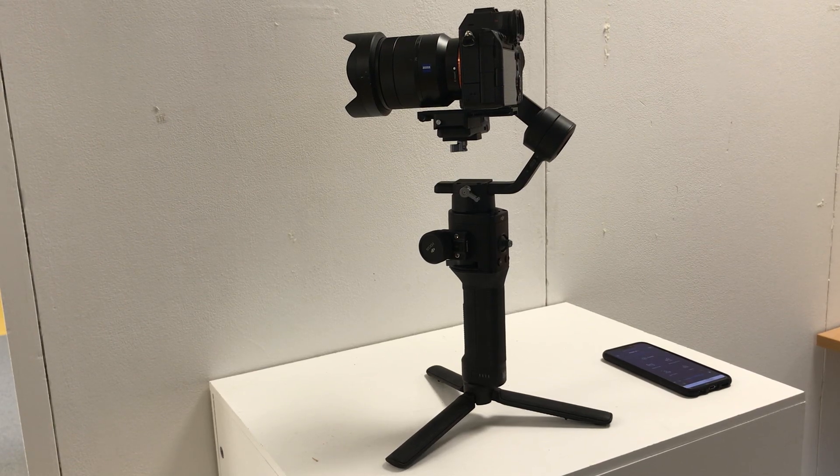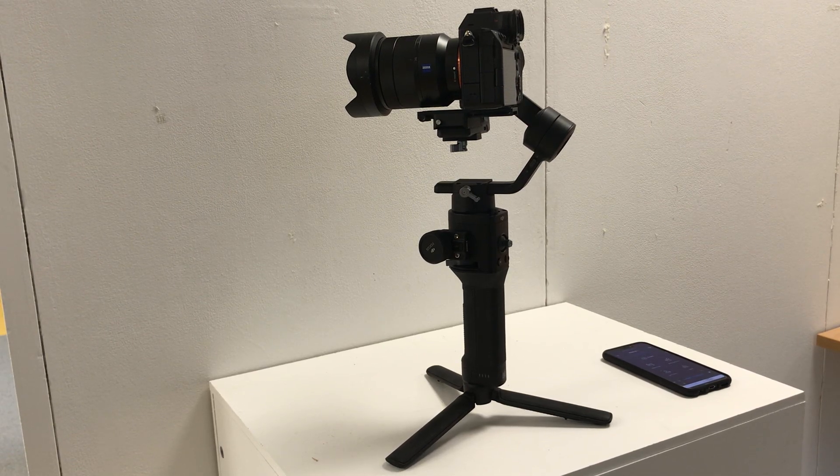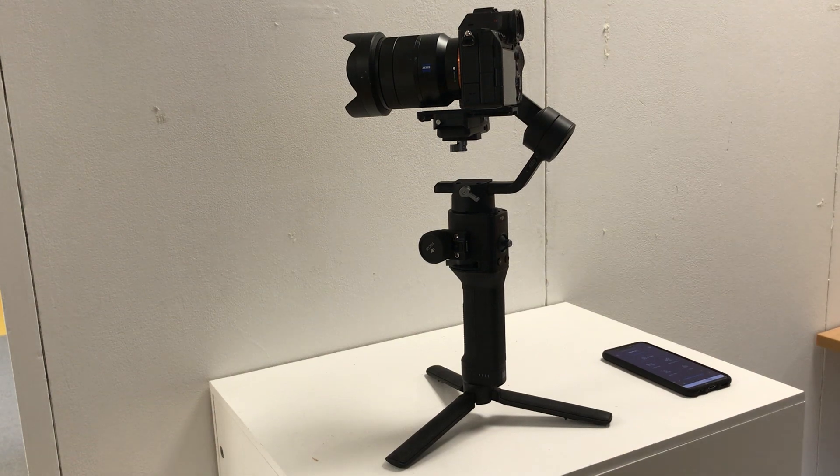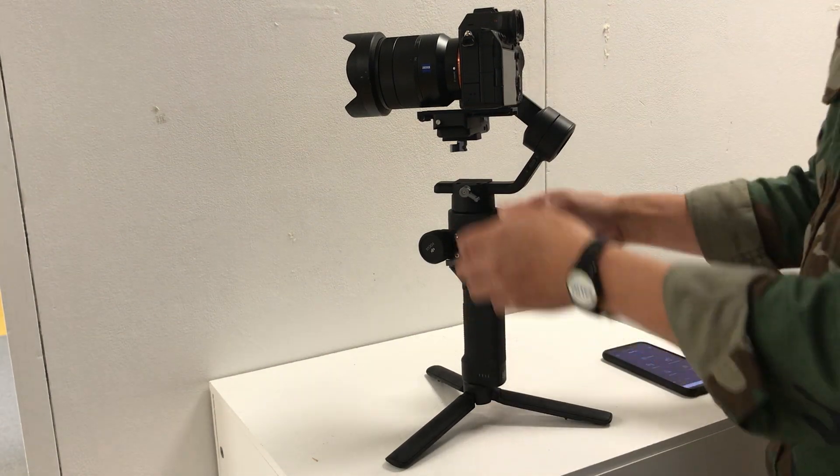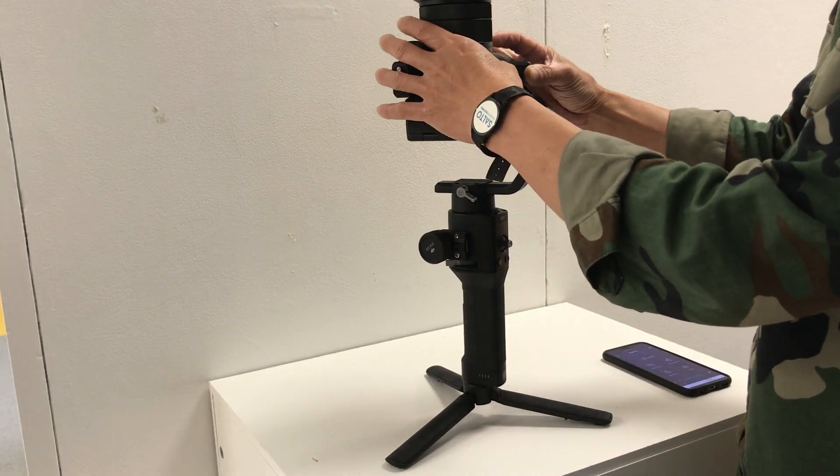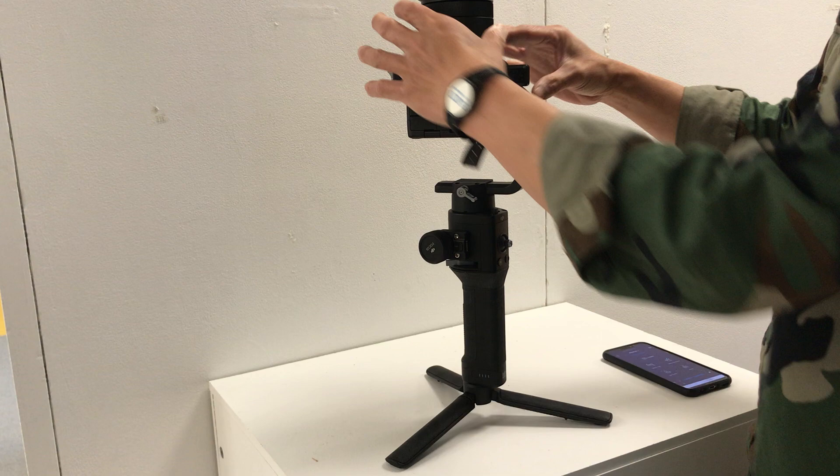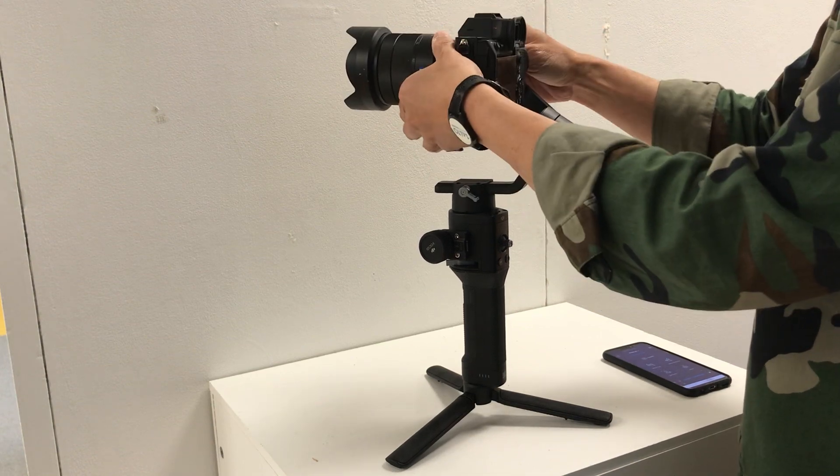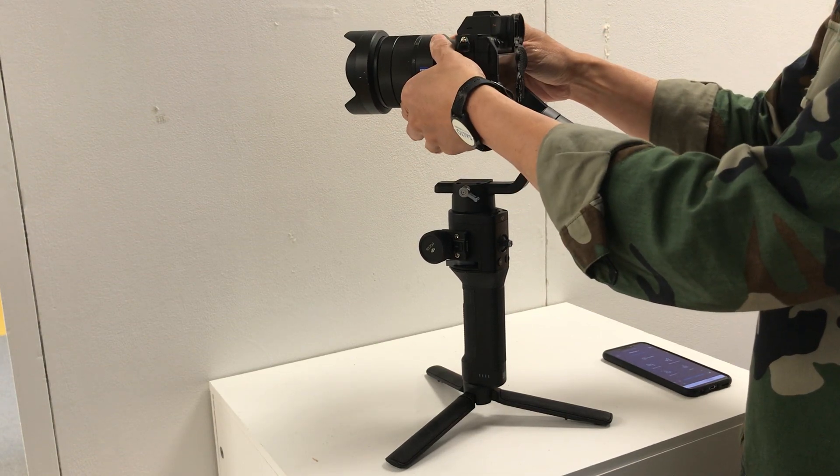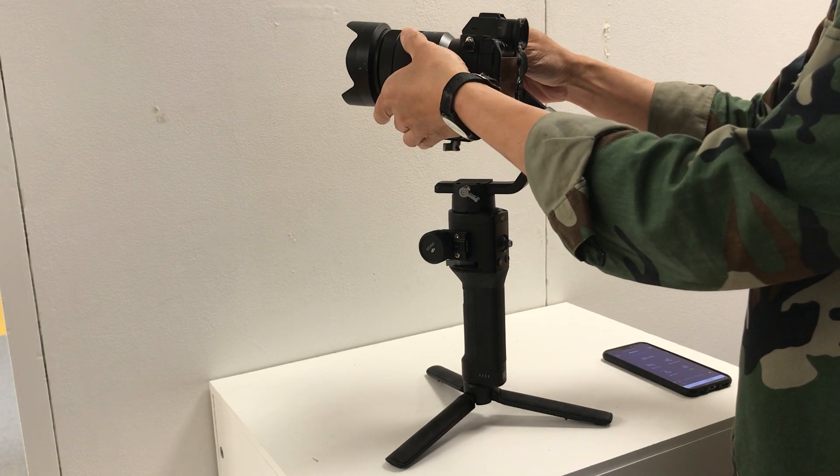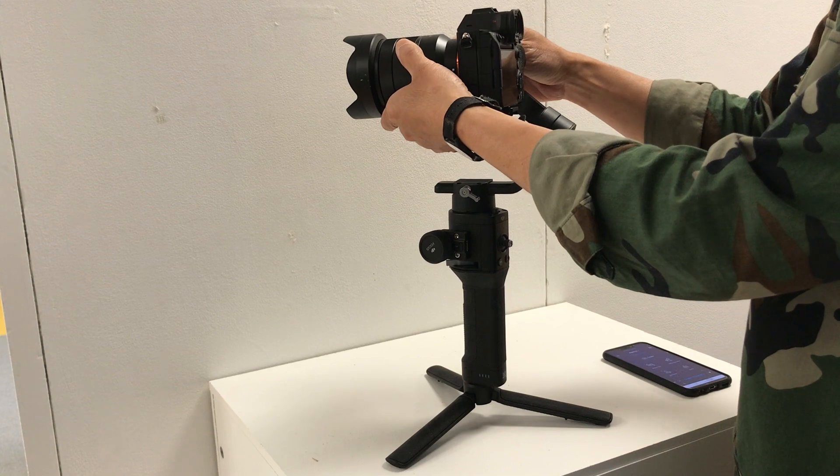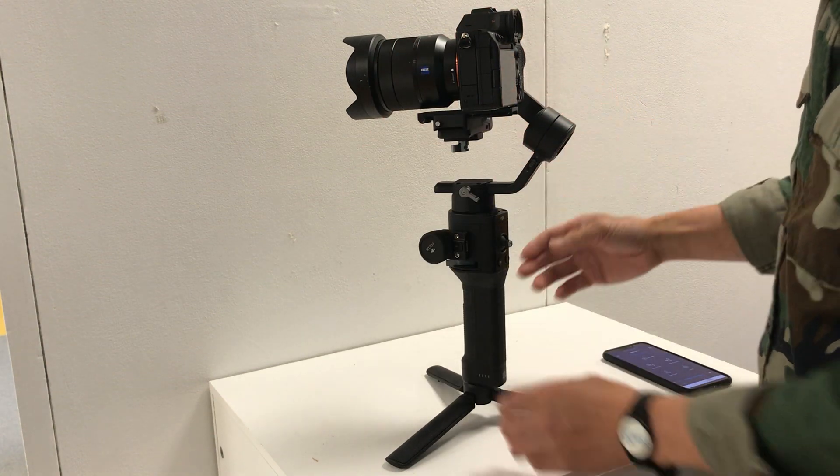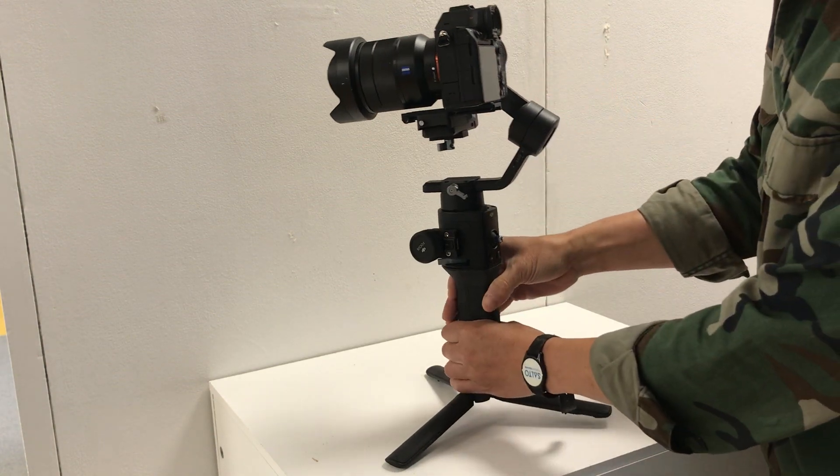I'm just going to show you that the gimbal is balanced. So vertical tilt, and then we've got the tilt and the roll. And then we've got the pan.